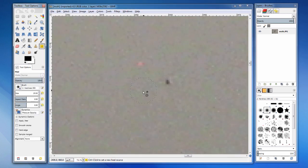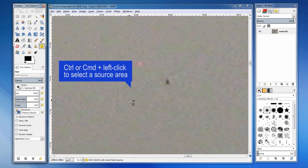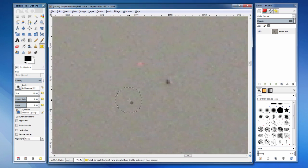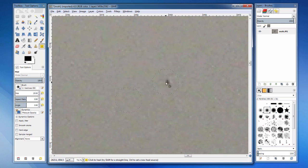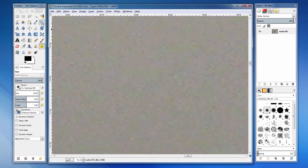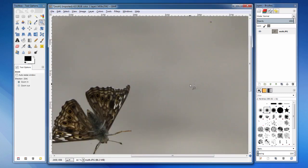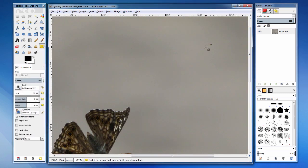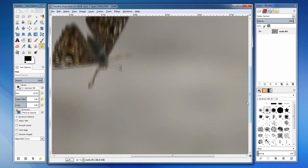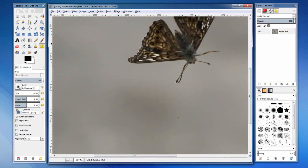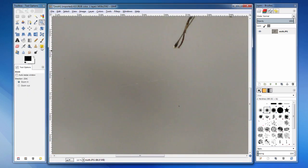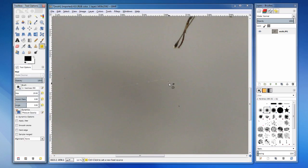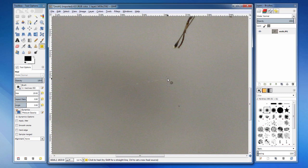First, we hold the CTRL or CMD key and click on an area to select it as the source area. Without holding any keyboard keys, we can click on a trouble spot to hide it. If the flaw is still visible, click on it again. Every click will duplicate the source area and blend it with the target area. If there is a scratch or other flaw that extends, click and drag over the flaw. The source area will move in relation to the pointer.